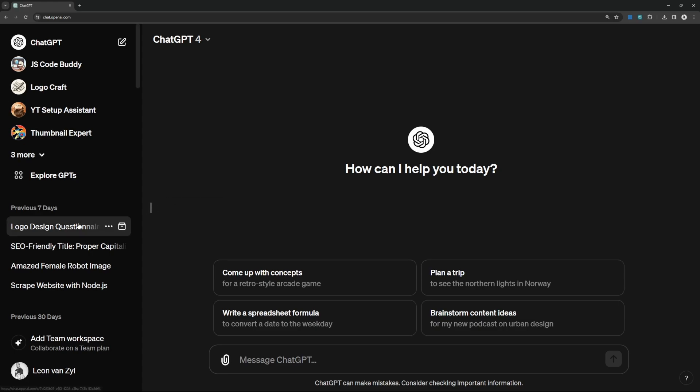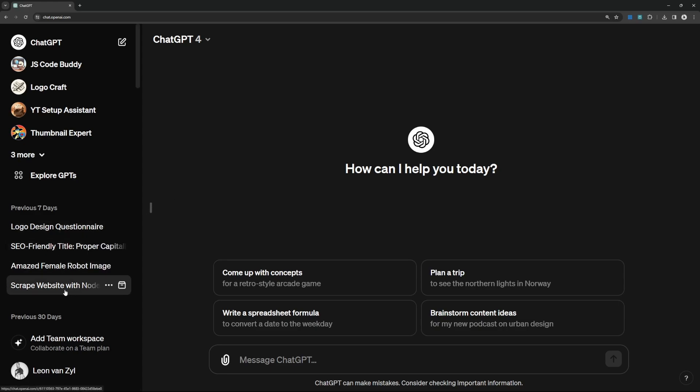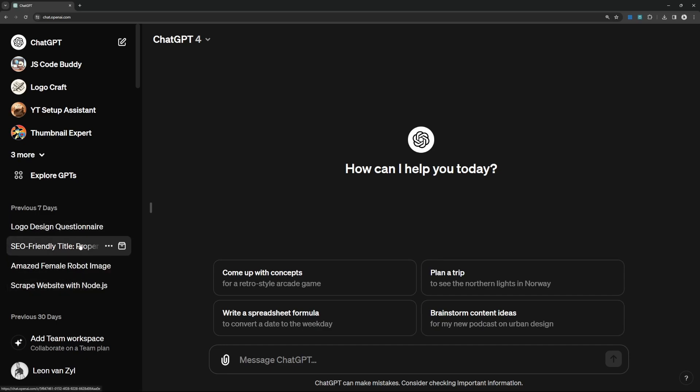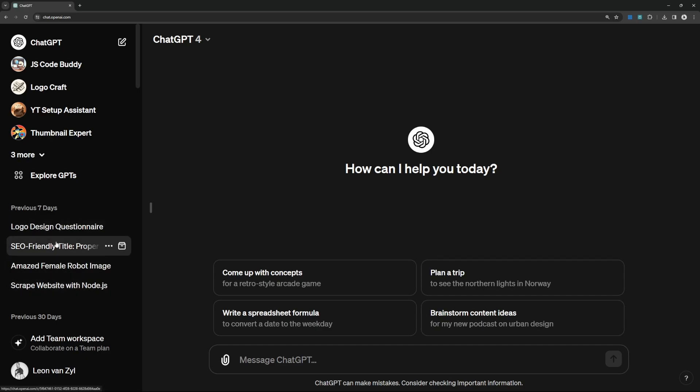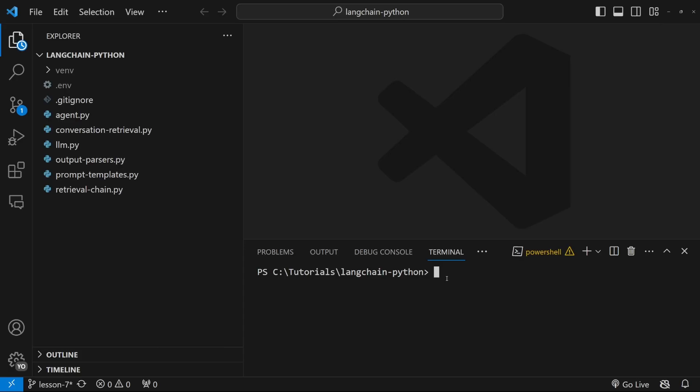That will allow our application to retrieve past conversations so that the user can continue with those conversations hours, days or even months later. This is actually really easy to implement in Langchain so let's get started.